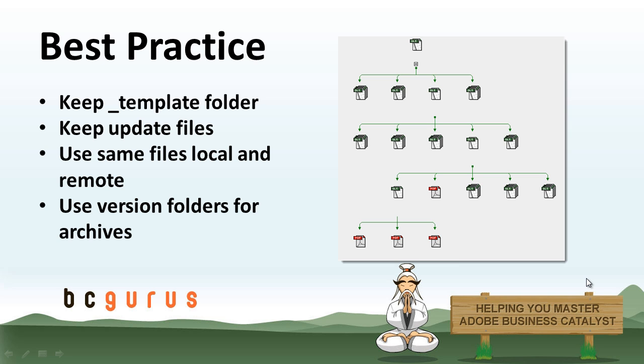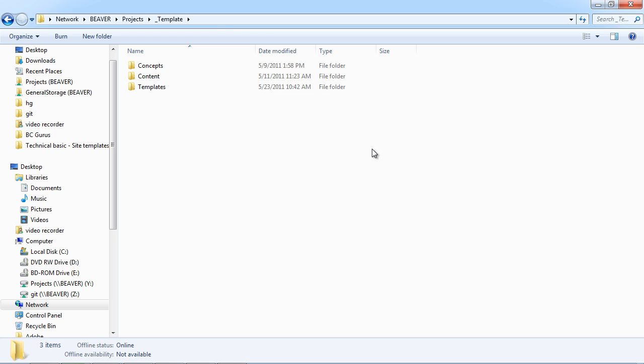And basically you're going to want to keep these files up to date. So if you're using any CDNs, you want to make sure they're the current version of jQuery. If you're using any plugins, make sure they're all current as well. Now as one of the resources for this video module, we're going to include my template file here, which has the BCGurus file structure already set up.